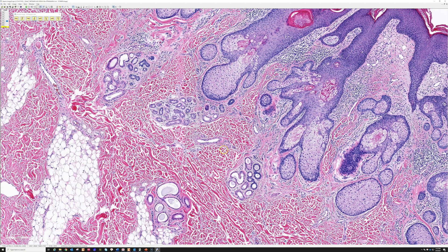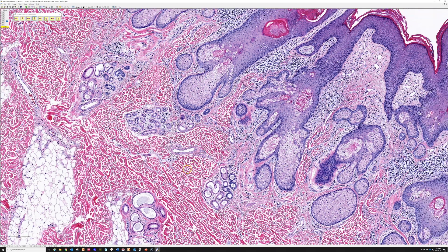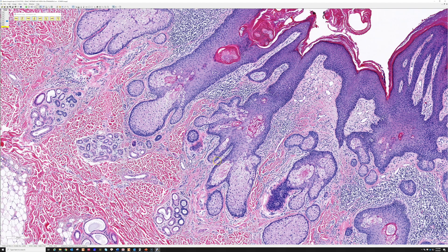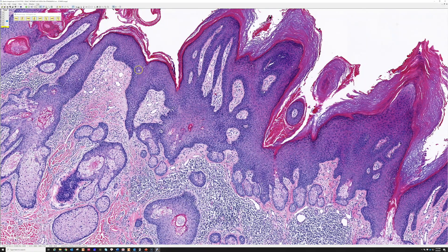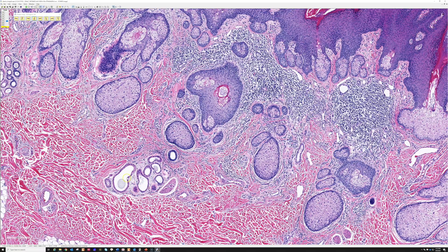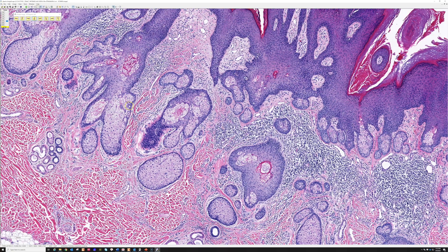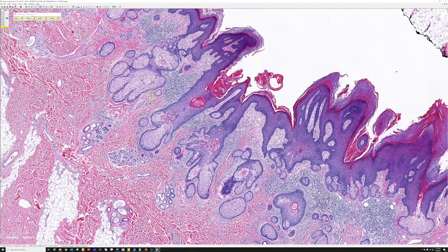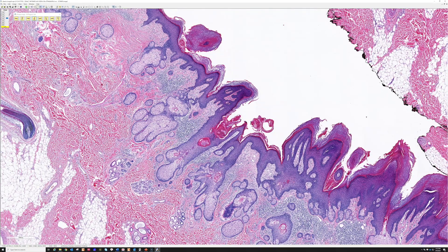If I see apocrine glands in skin elsewhere, I instantly think of nevus sebaceous or the closely related condition called epidermal nevus. Basically, if you have this epidermal proliferation present since birth but without the sebaceous glands and apocrine-eccrine glands, I would call it an epidermal nevus — another benign hamartoma closely related to nevus sebaceous. Usually the scalp is where you see it, but it can occur on the face and occasionally the trunk.